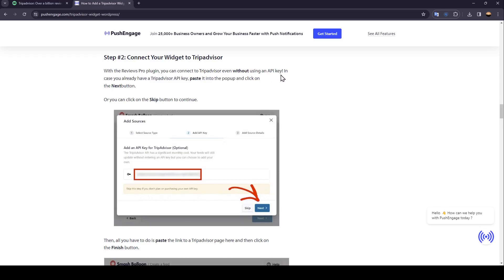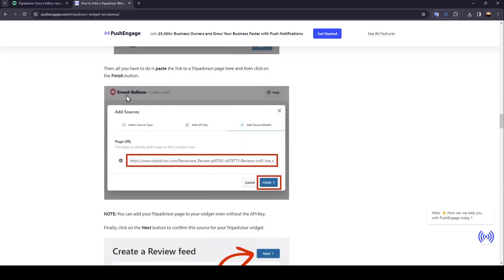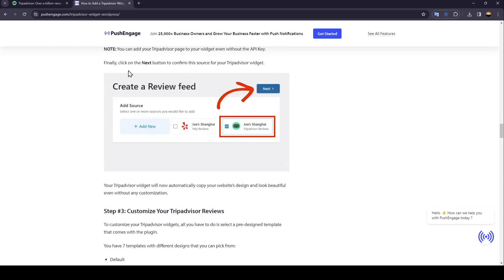Step 2 connects your widget to TripAdvisor. With the Reviews Pro plugin, you can connect to TripAdvisor even without using an API key. If you already have a TripAdvisor key, paste it into the pop-up and click Next, or you can click the Skip button to continue.